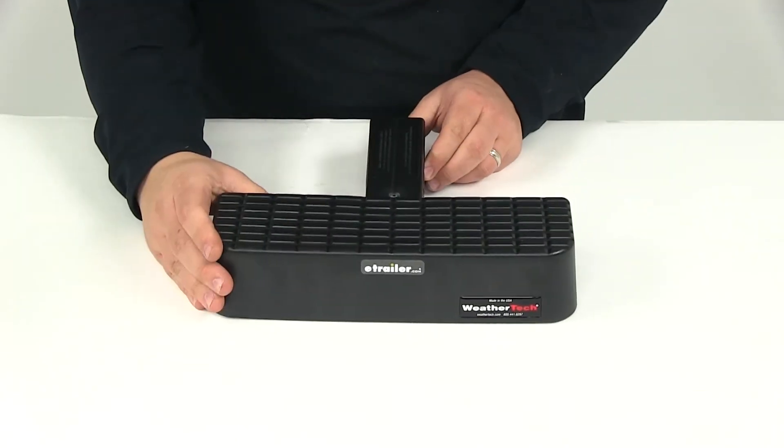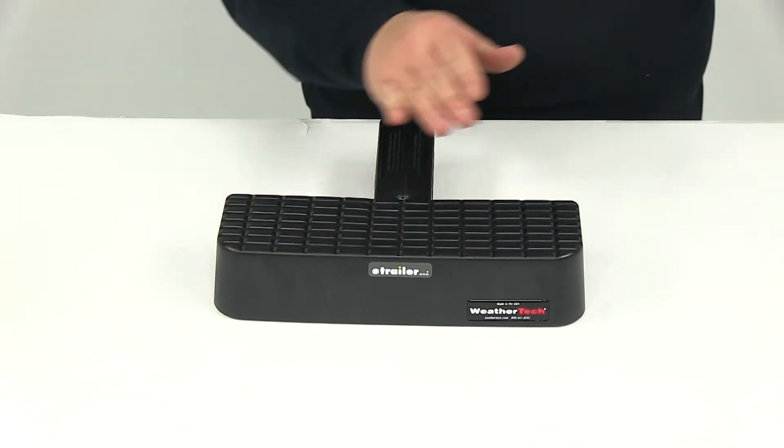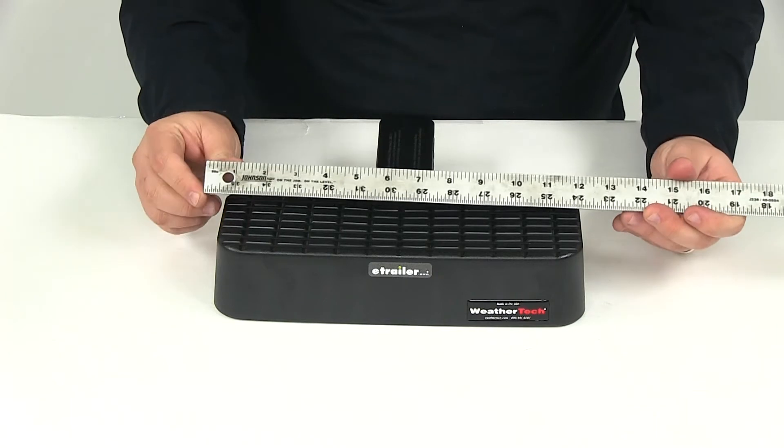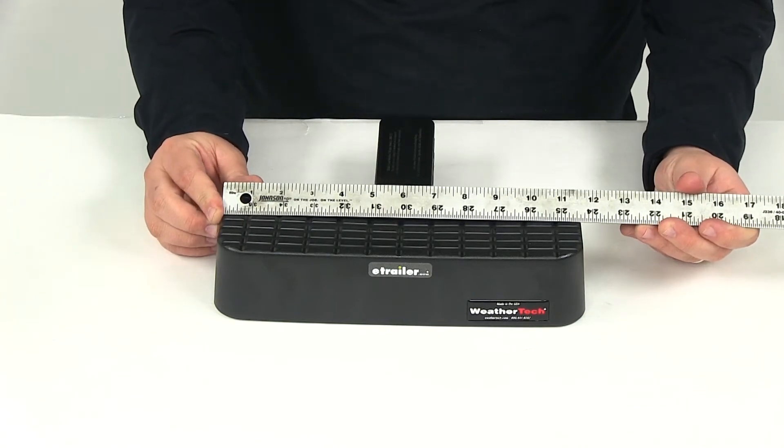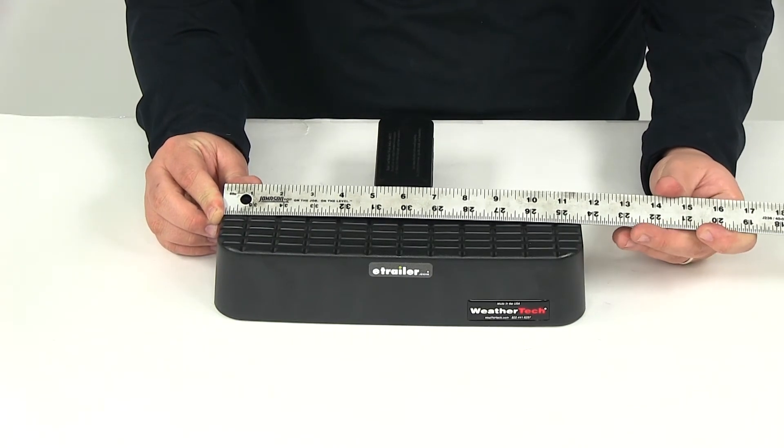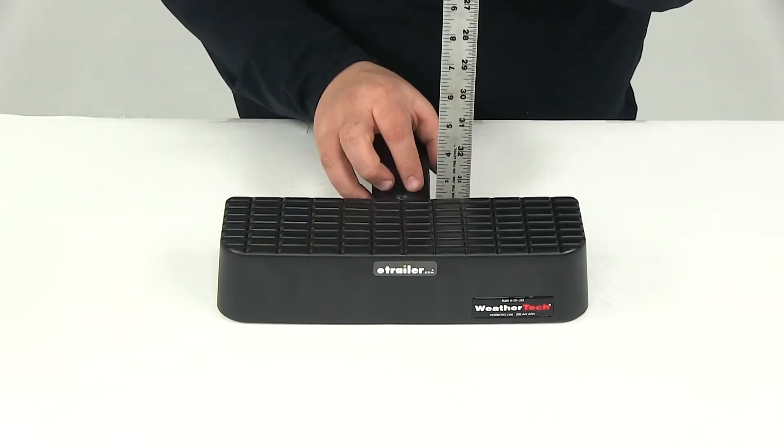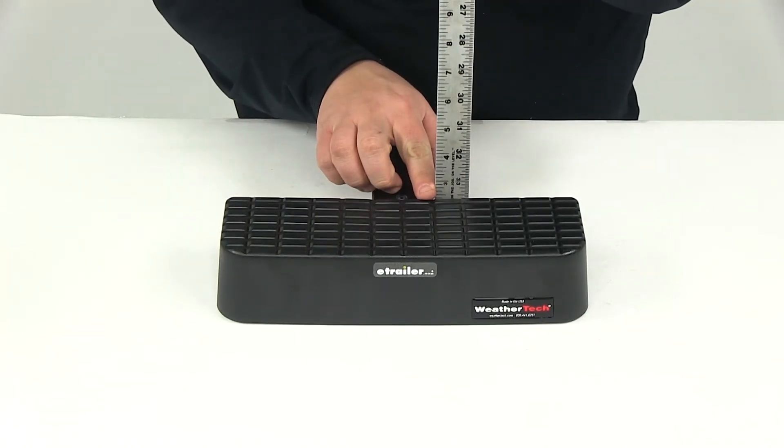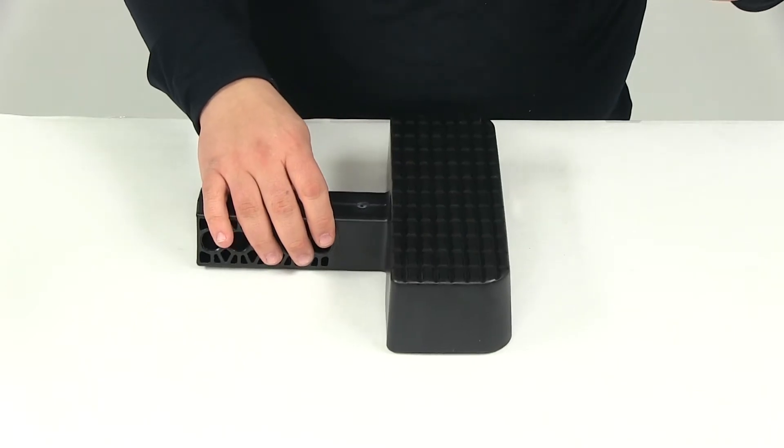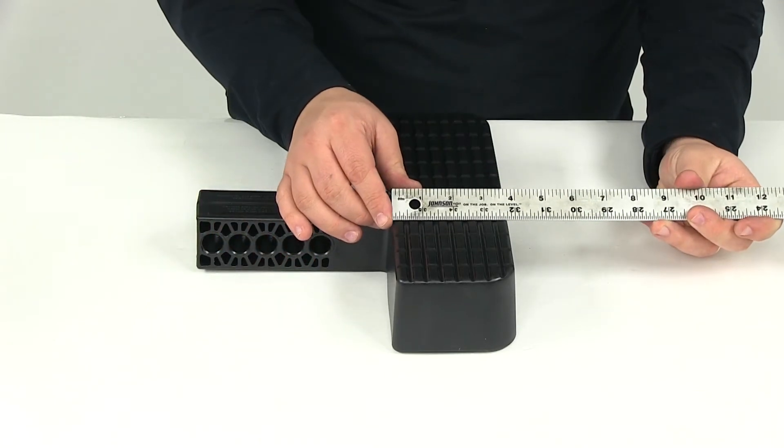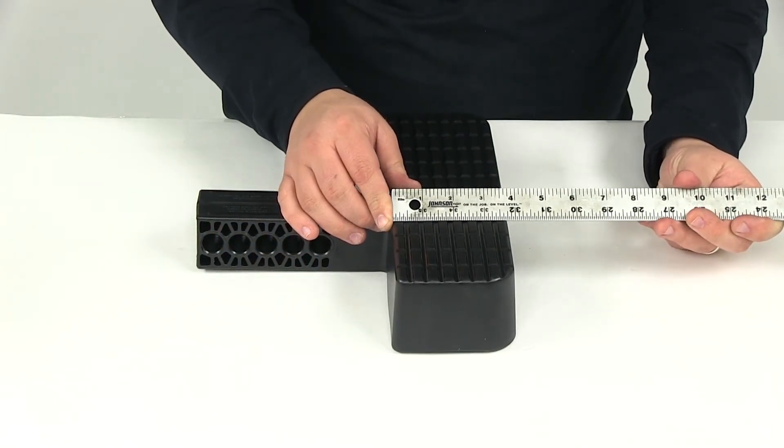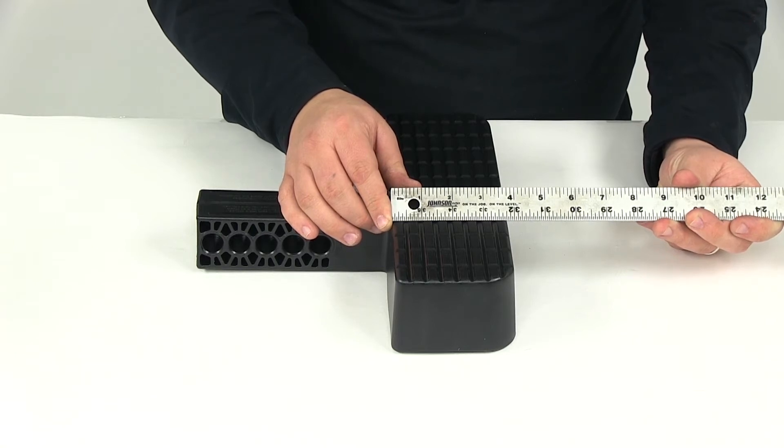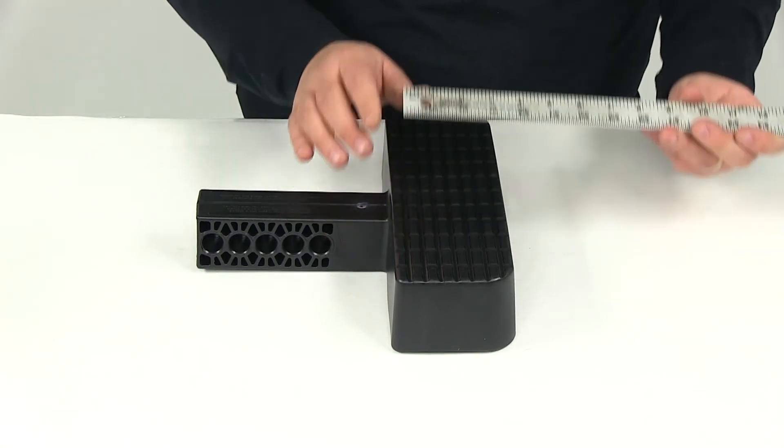We're going to go over a few measurements. The overall width measuring from edge to edge it's going to give us a measurement of eleven and a half inches. It's going to stand about two and a half inches tall and when we take a measurement of the depth of the step portion that's going to measure about three and three quarters of an inch.